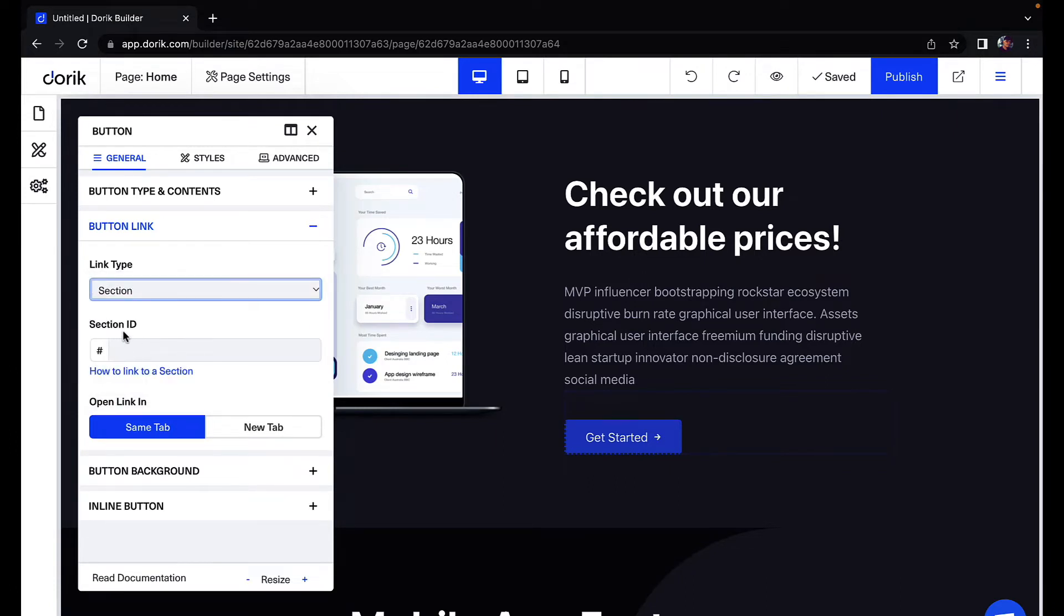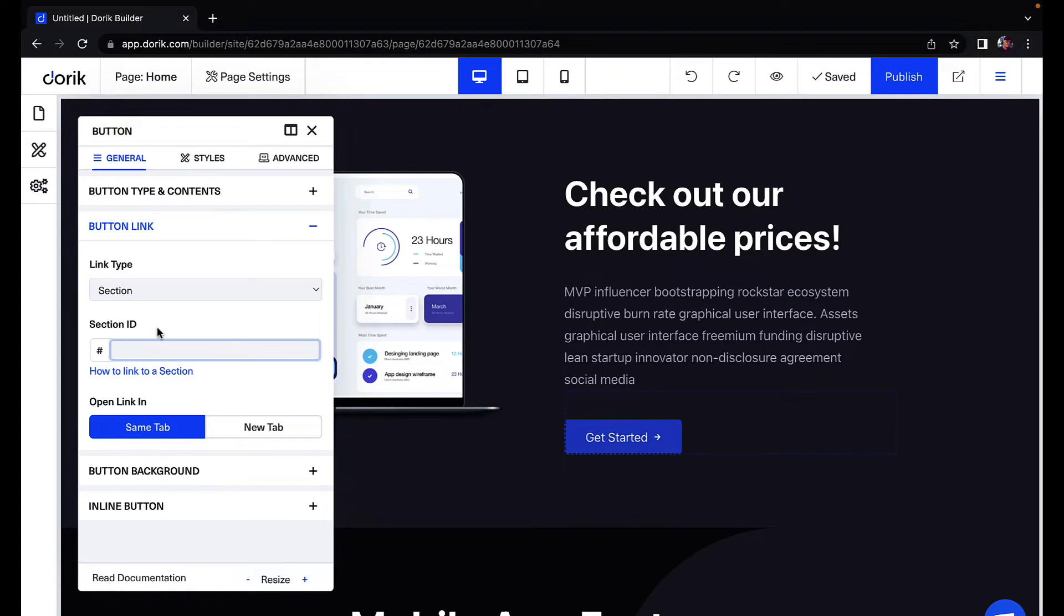Now this is asking me for my section ID. So remember the HTML ID - this will be the same as section ID. So P-R-I-C-E price.